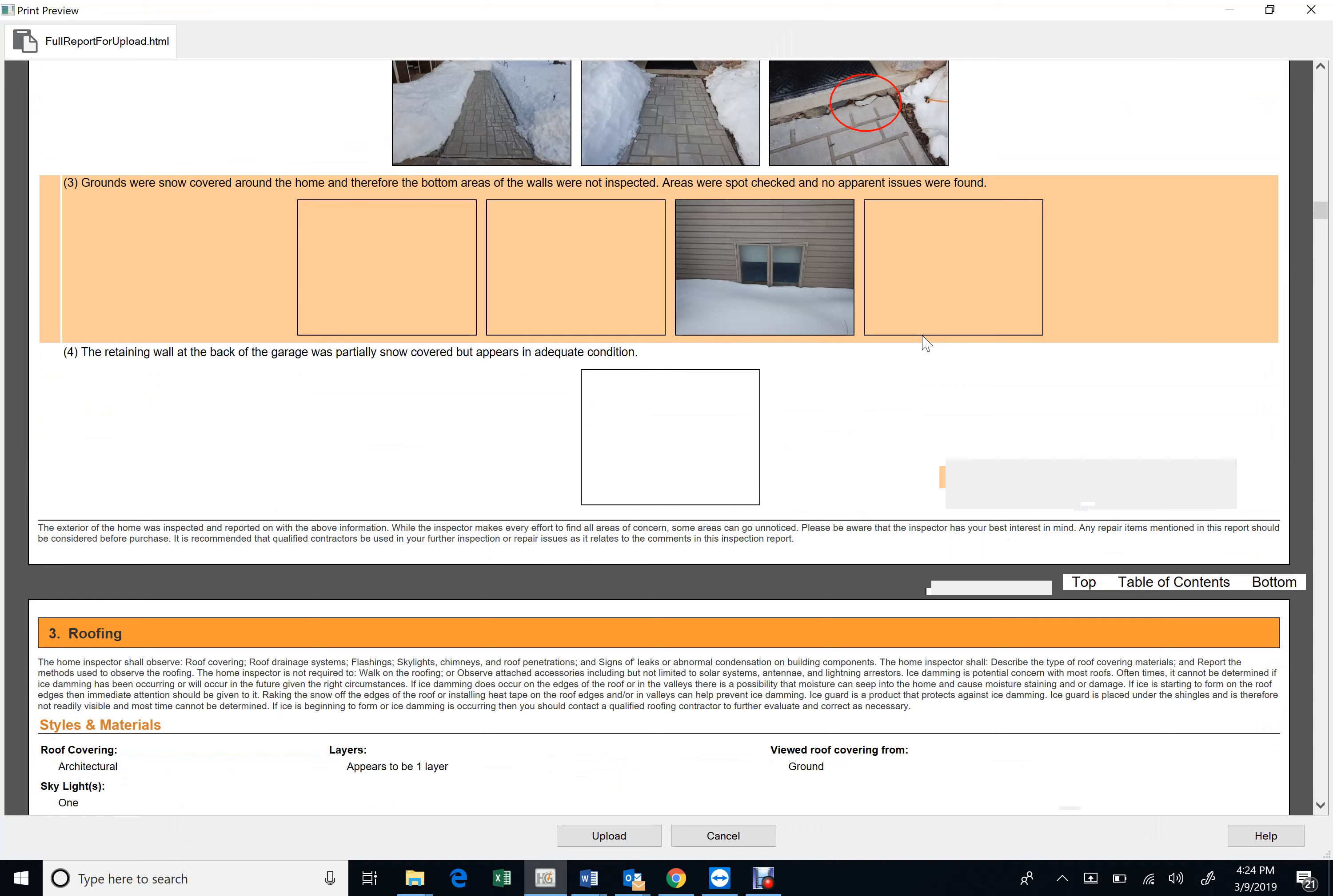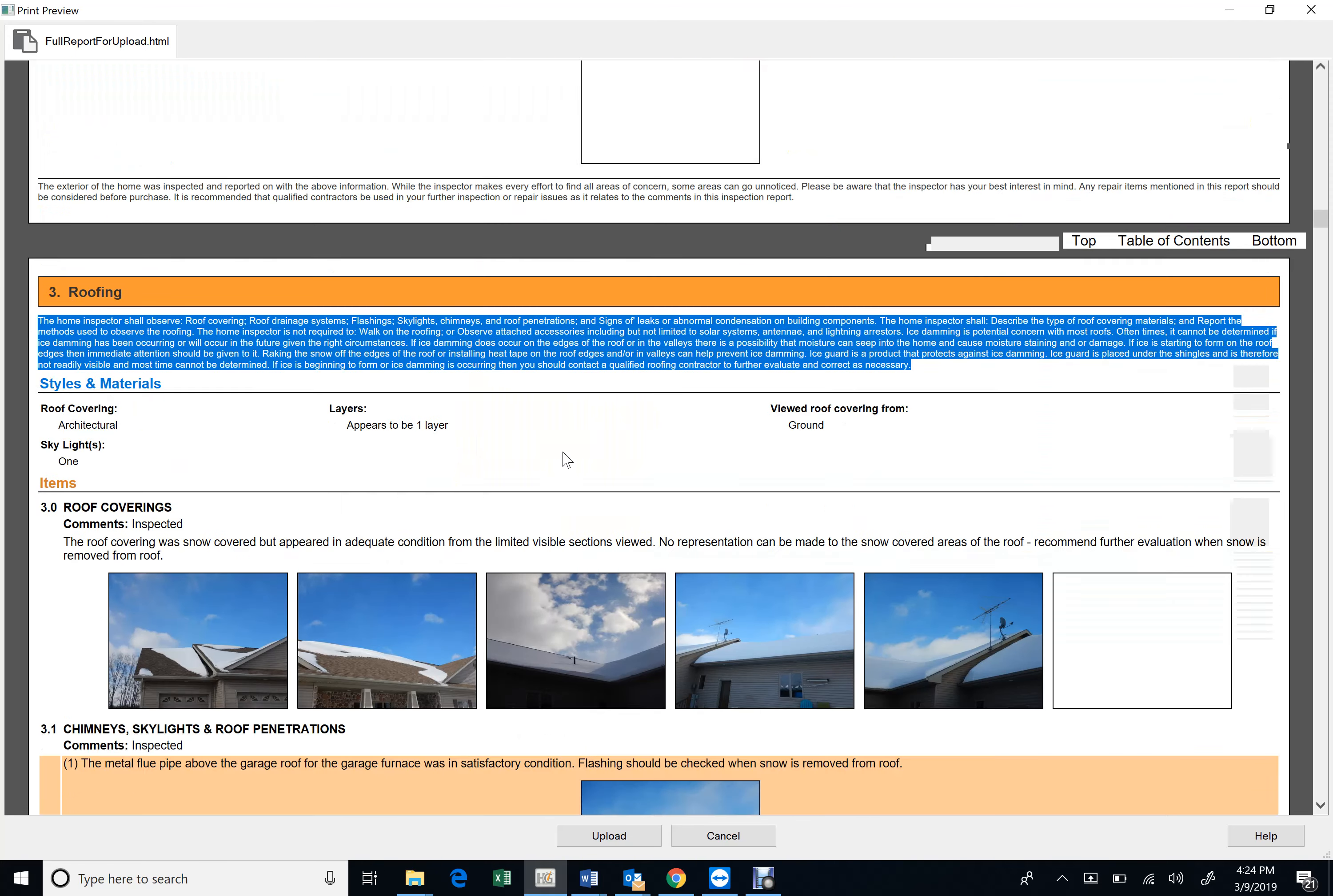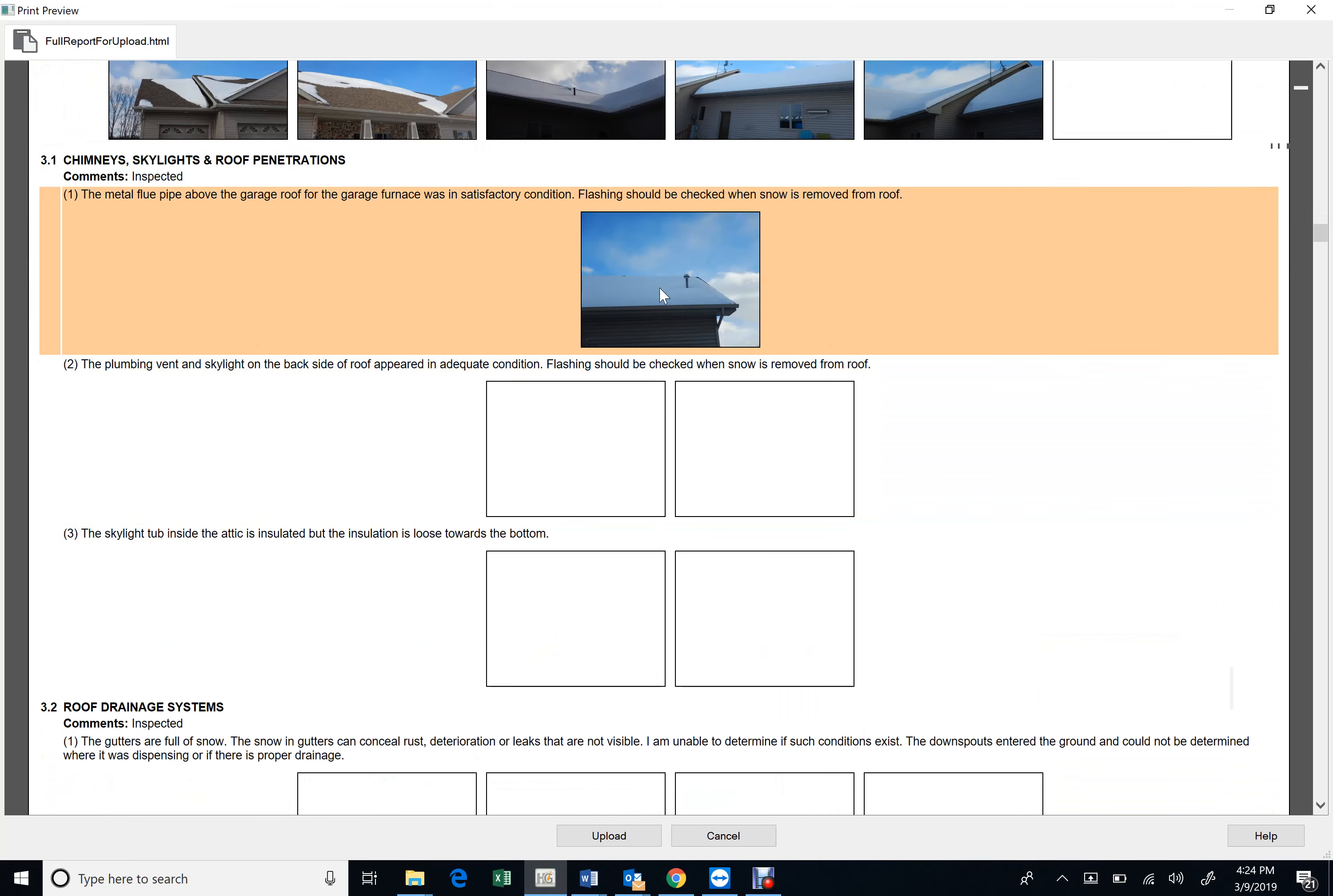We've been getting a lot of calls on ice damming this year, and that's just something that we cannot determine. But this is pretty important to put in the report. I know that we've been hitting it pretty hard when we do see it, but even if we don't see it, we need to get this in here.